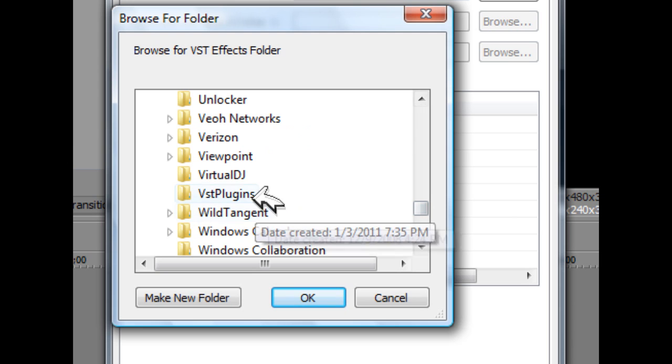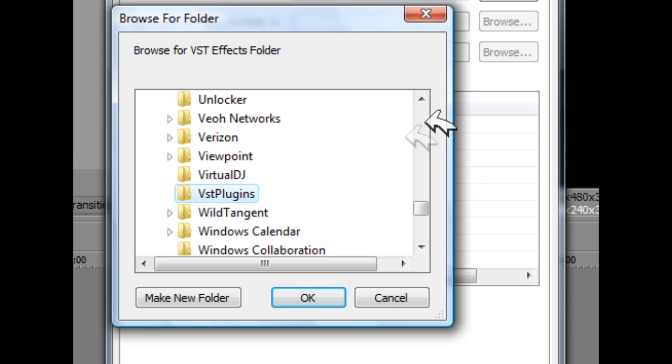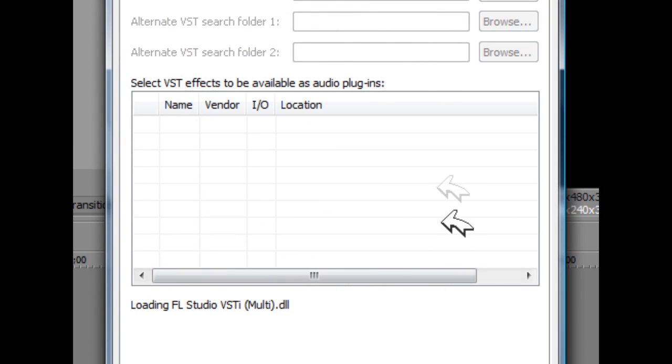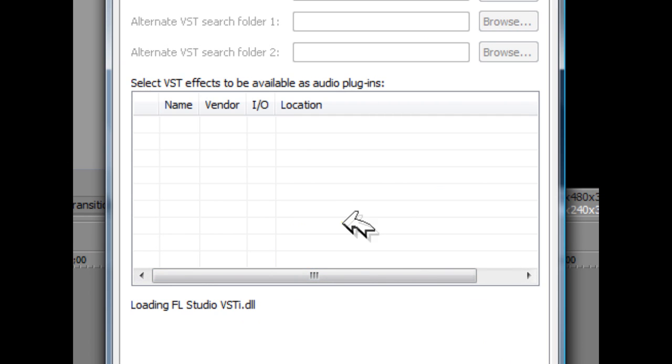Let's see, so here it is, VST plugins. And then you're just going to click OK, and it's going to refresh and add some VST FX.